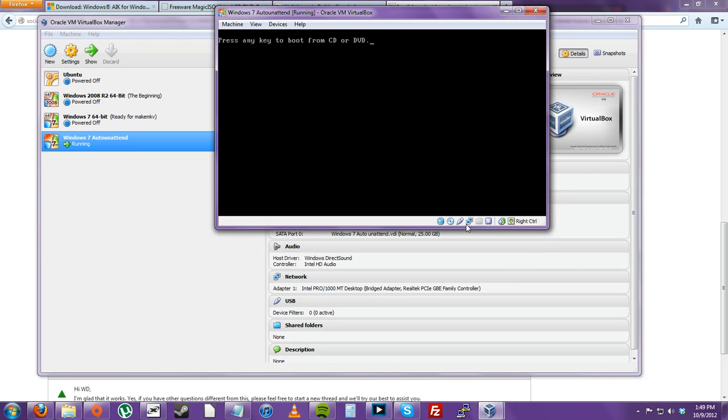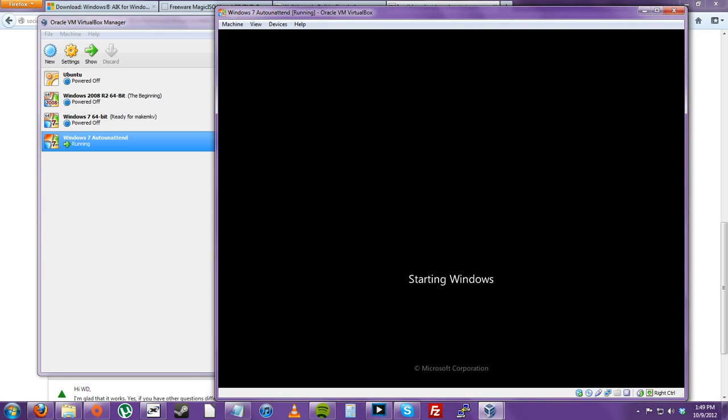As you can see, the installation has been successful so far. Now it's just going to restart. If you remember, we set up the system to restart into audit mode. Hopefully, it'll do that now.